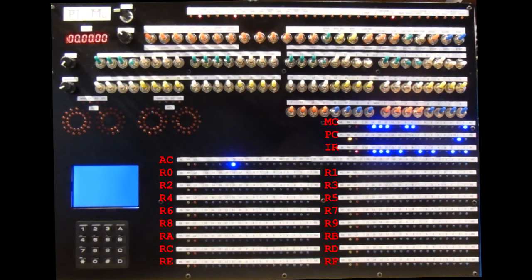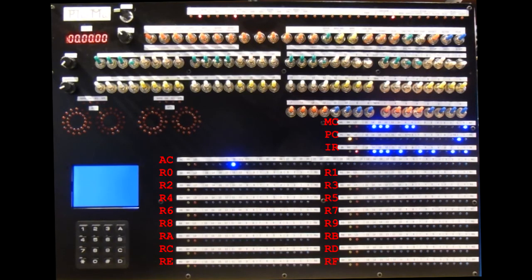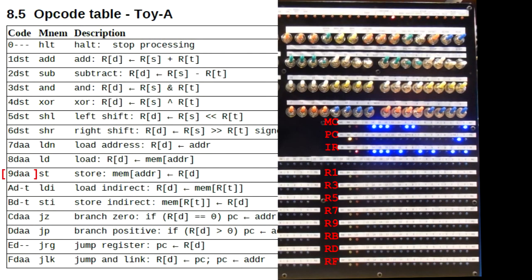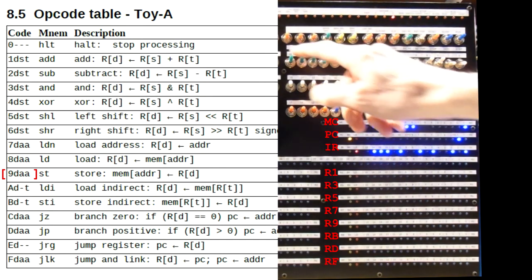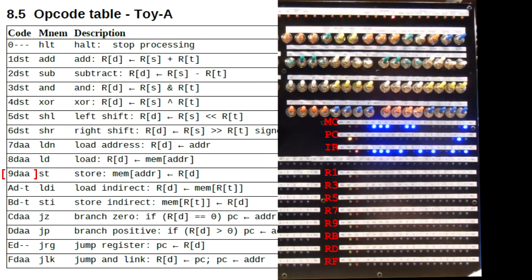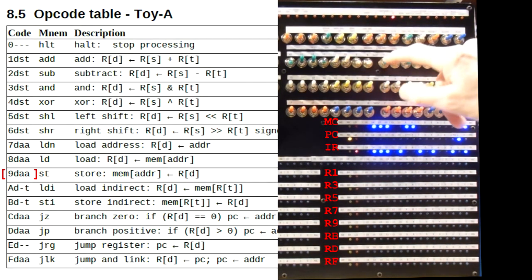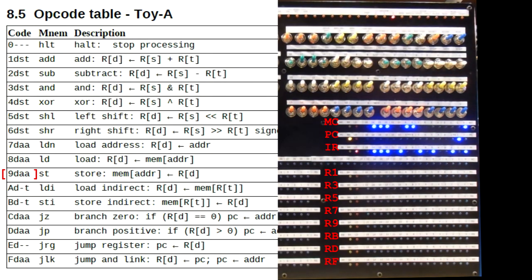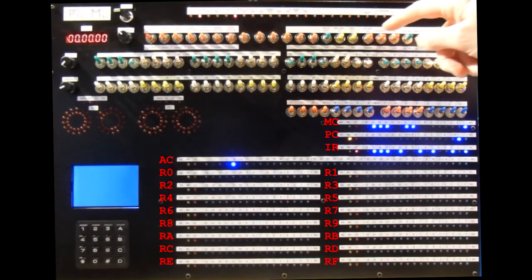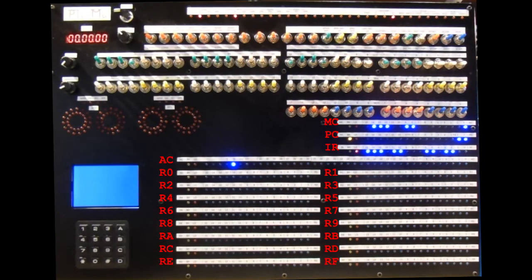Now Toy A has a memory size of 256 words, so addresses range from 0 to 255. The special address is the last one, 255, which is hex FF. So we want an instruction for storing the contents of register 3 to location FF. And the 9 instruction looks just the job. So we'll set it up on the load switches. We want 9 for the opcode, 3 for the register, and FF for the destination address. Press load and ink to store the instruction.